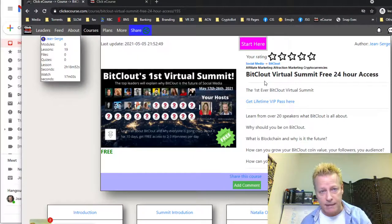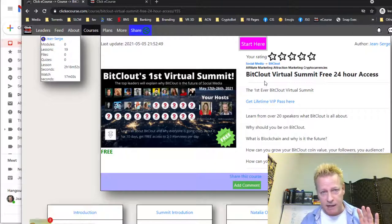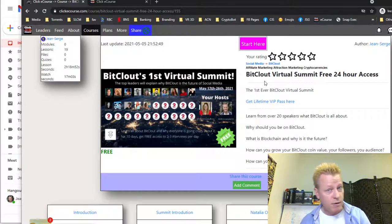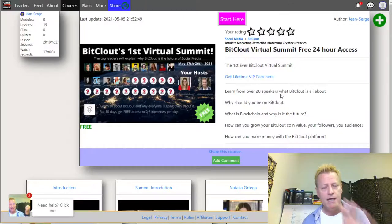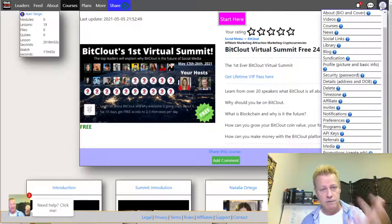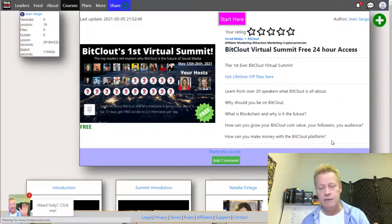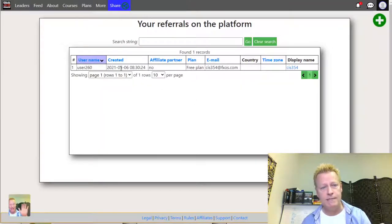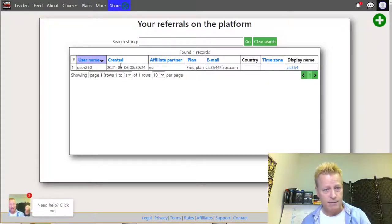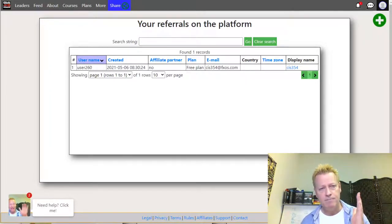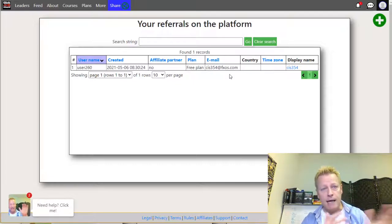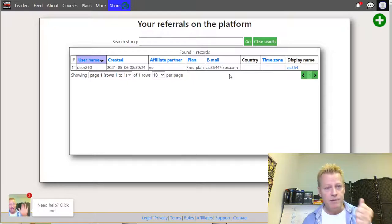Now you've got your friend with access to this free account. You didn't make any money from that free access, but the way the platform works is that this friend who used your link is now under you as a referral — you're tied to them. So if they buy something on the platform, like a VIP pass for this summit, you get credit because you referred them. If you go back to your account and click on referrals down here, it shows you the list of people who registered with your link.